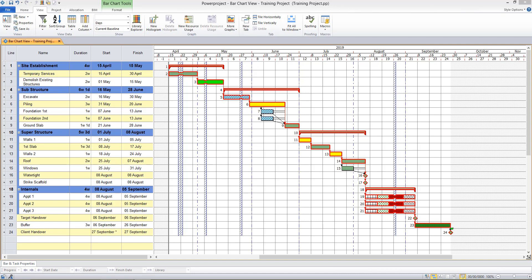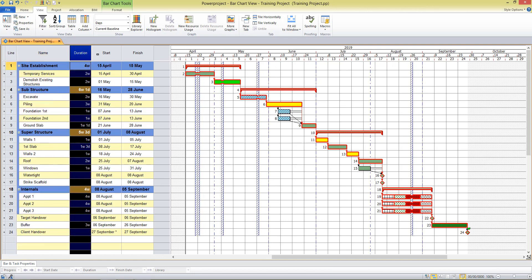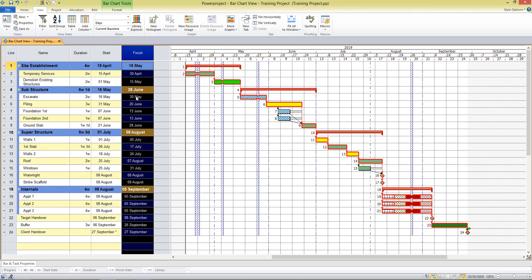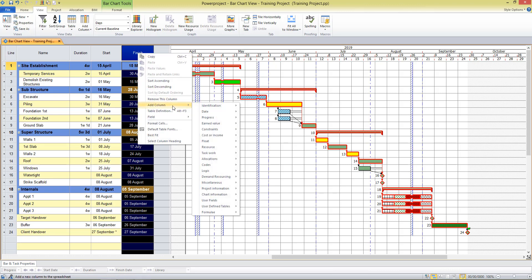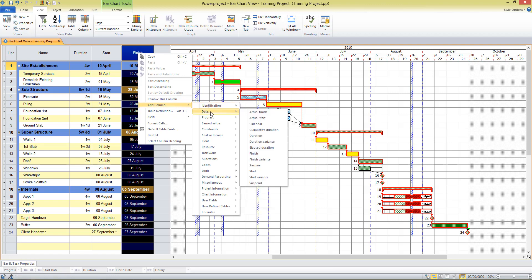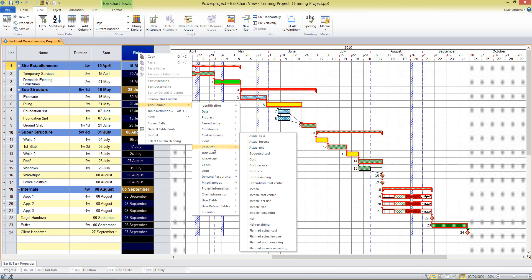I'm going to start by looking at the table area. The table we see here is made up of a predefined set of columns — we've got name, duration, start, finish. I can right-click on any of these columns and choose to add a column. There are various categories of information and data fields we can choose to show, such as data on progress, costs, etc.